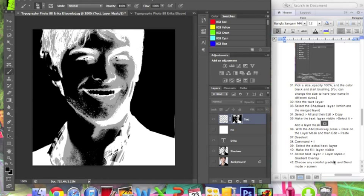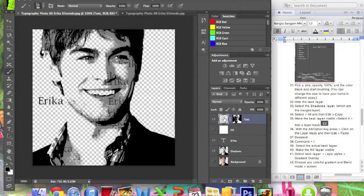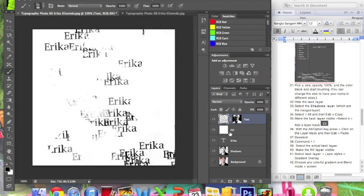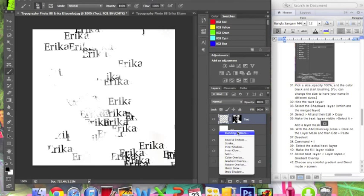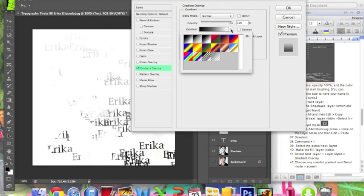Now click Command I and you can see how everything changes color. Select the actual text layer thumbnail — it's to the left of the mask. Click on it. Make the fill layer visible by clicking the eye. Now select the text layer and go to Layer Styles > Gradient Overlay. Change the color and make sure to click OK.